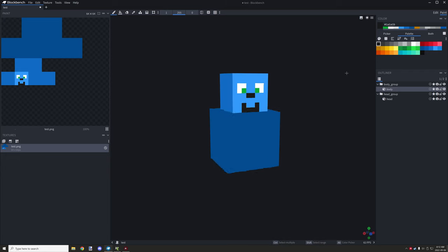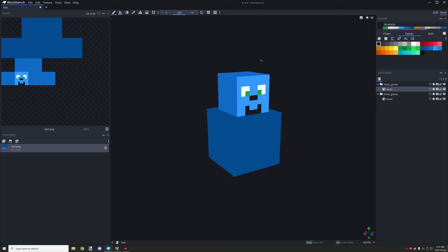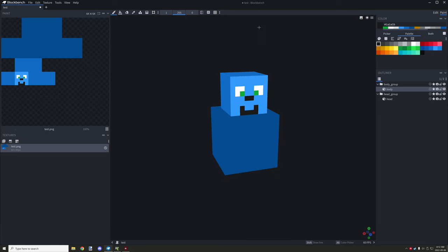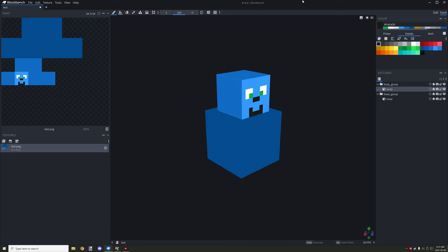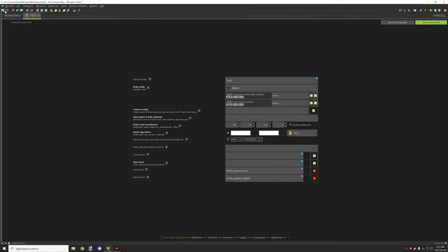If you update to another version you'll have to re-export the file itself, and if you don't have it saved as a Blockbench model it's going to be a real pain — you'll probably have to model everything from scratch. So make sure you save your Blockbench model.